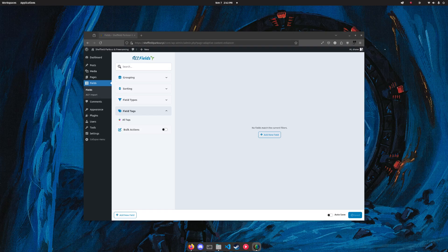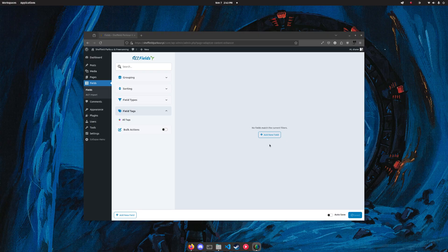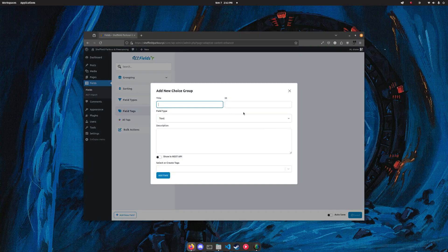Okay, so here's a preview of the Adaptive Content Enhancer that I've been building for WordPress and how it manages custom field data. We've got the plugin interface page here. We'll go to add new field.